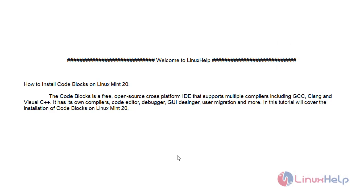Welcome to Linux Help. Today we will see how to install Code Blocks on Linux Mint 20. Code Blocks is a free and open source cross-platform IDE that supports multiple compilers including GCC, Clang and Visual C++.